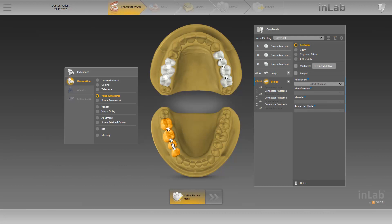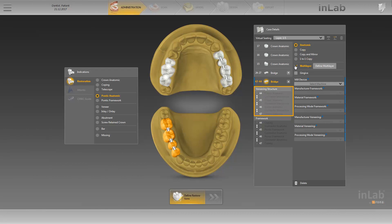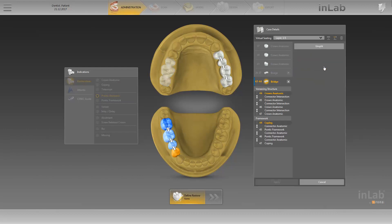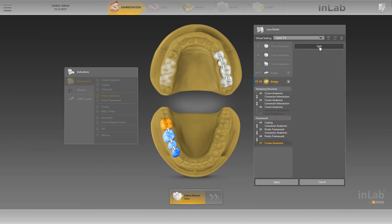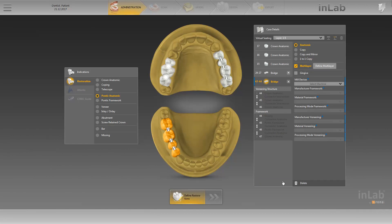We now want to change this bridge into a multi-layer bridge. To do so, we go to the case details and activate the option multi-layer. The bridge is now divided into a veneering structure and a framework. Let us assume that the structure on 4-7 should not be divided into a multi-layer structure due to a lack of space in relation to the antagonist. By clicking on define multi-layer, it is possible to select the restoration on 4-7 and convert it back into a full anatomic crown by clicking on unsplit. This needs to be confirmed by clicking on apply. We also have the option to select a separate gingiva element for the bridge, and its design can be edited as an additional construction element. This option is available for all bridges on stumps and implants, and can also be combined with the multi-layer option.